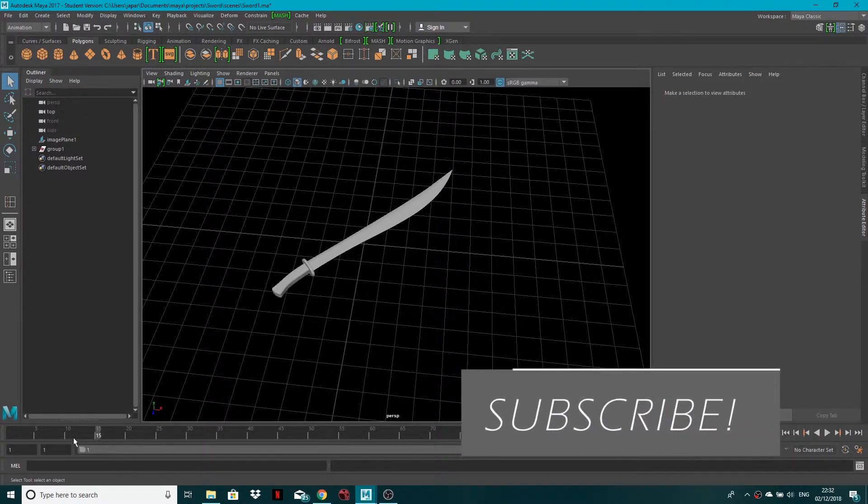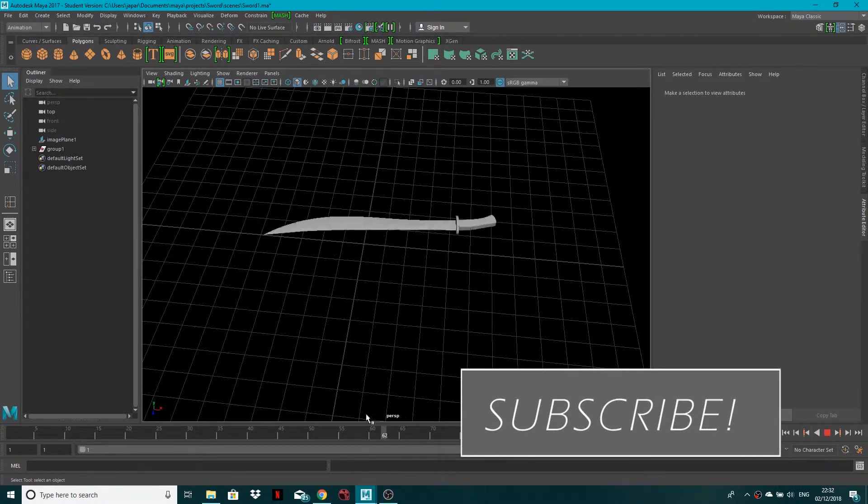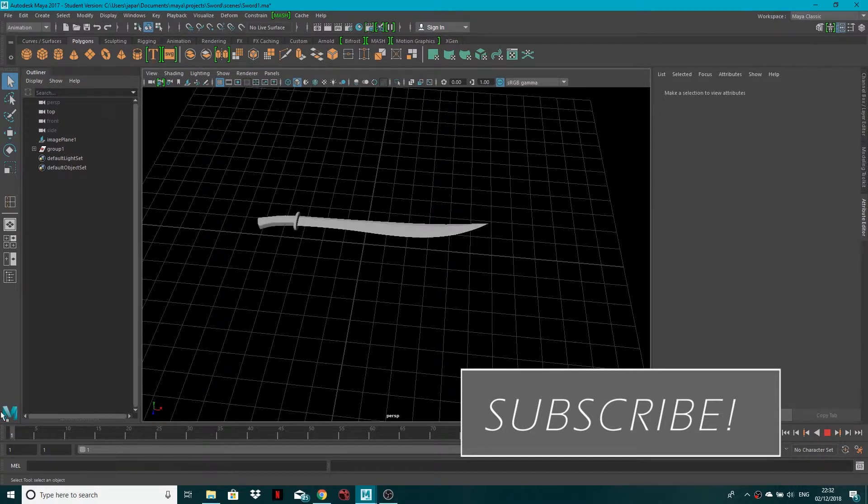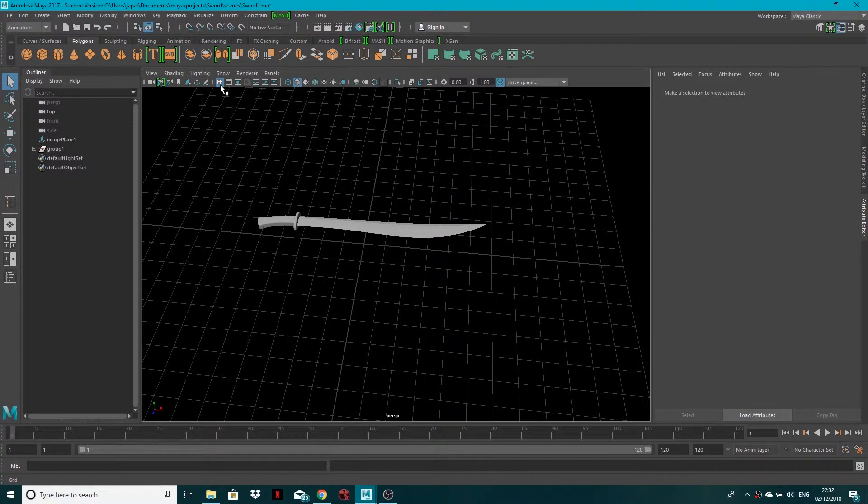...nicer. Let's say you're going to do a playblast or it's just sometimes nicer not to have the grid showing. If you ever need to do that, all you need to do is in your main view panel, this...